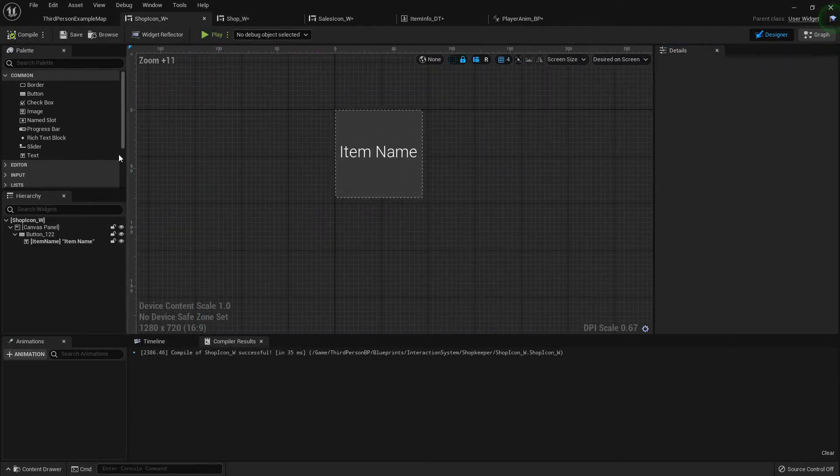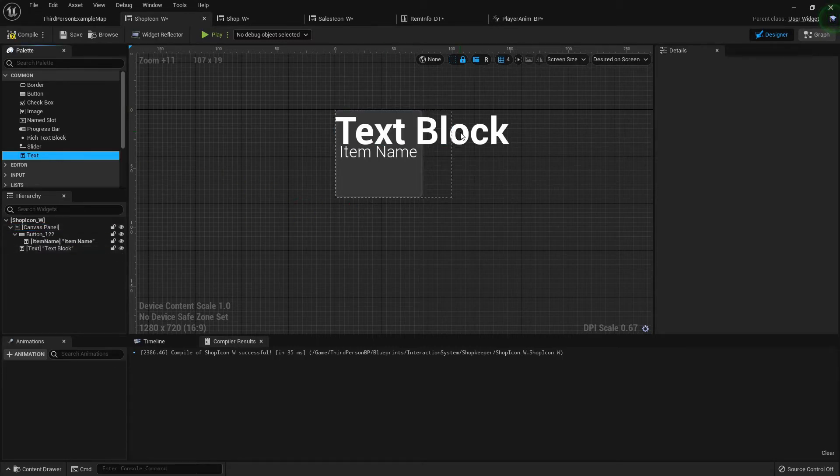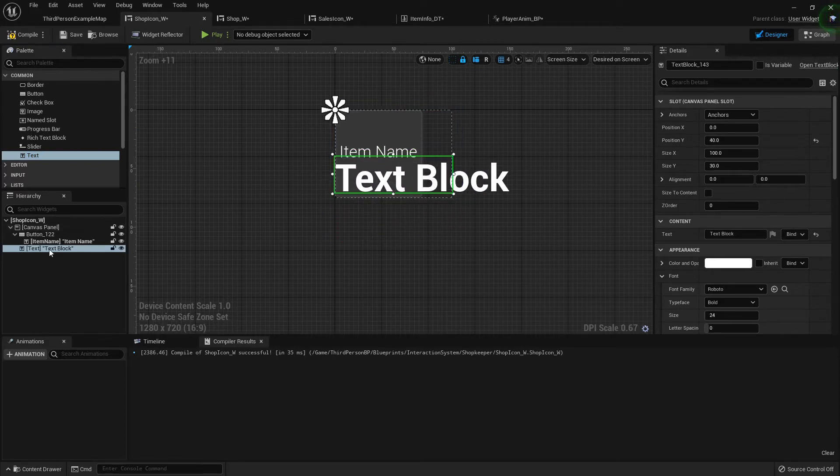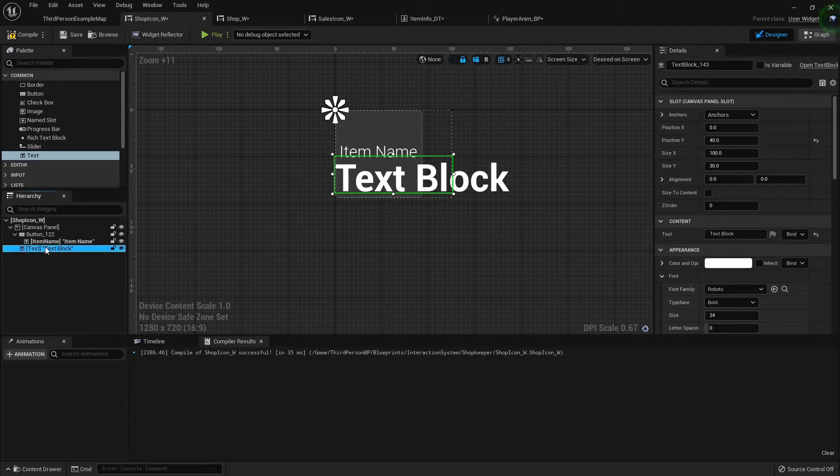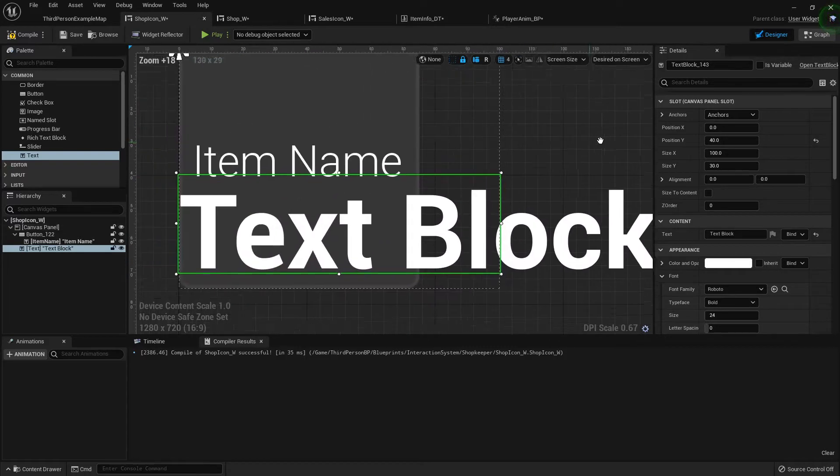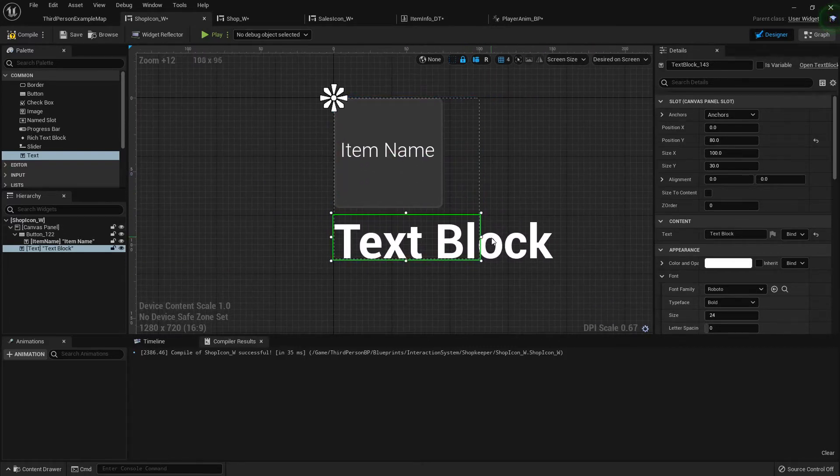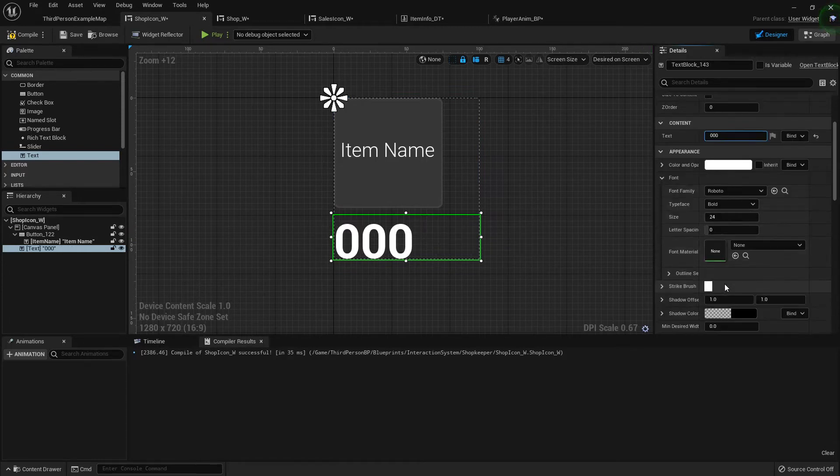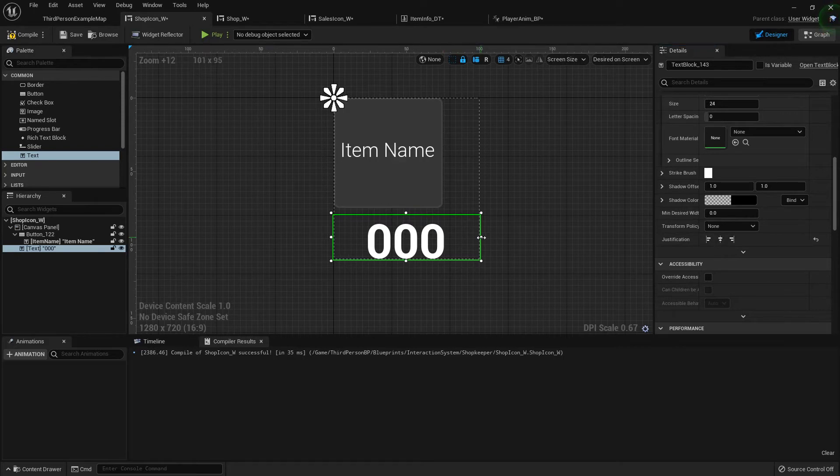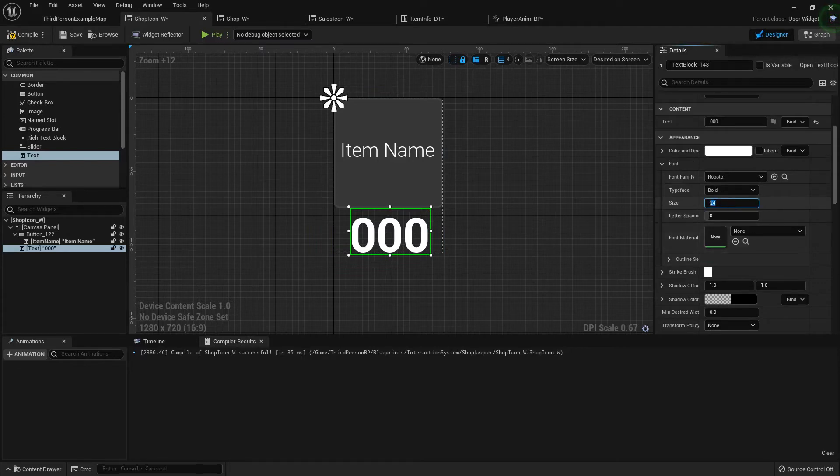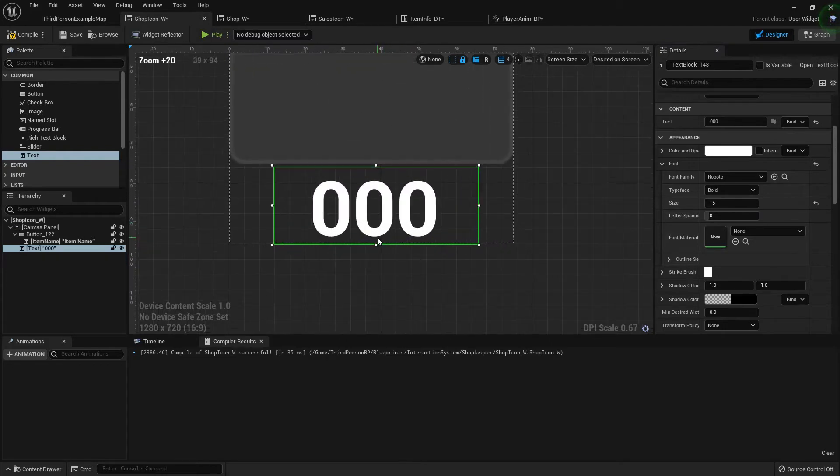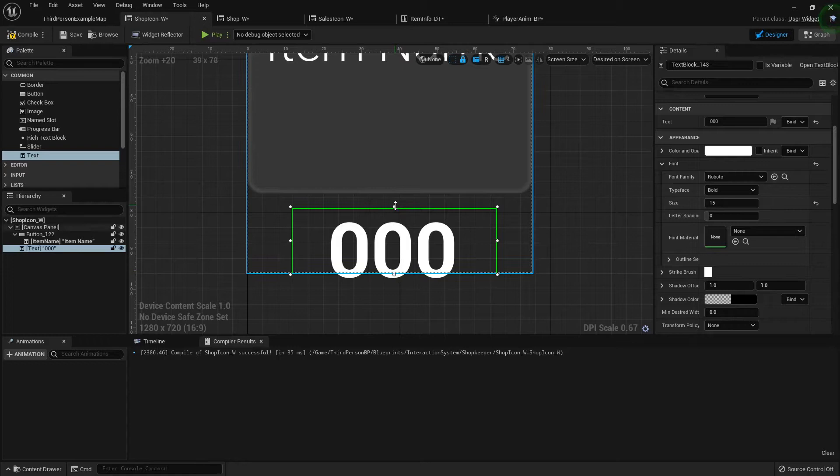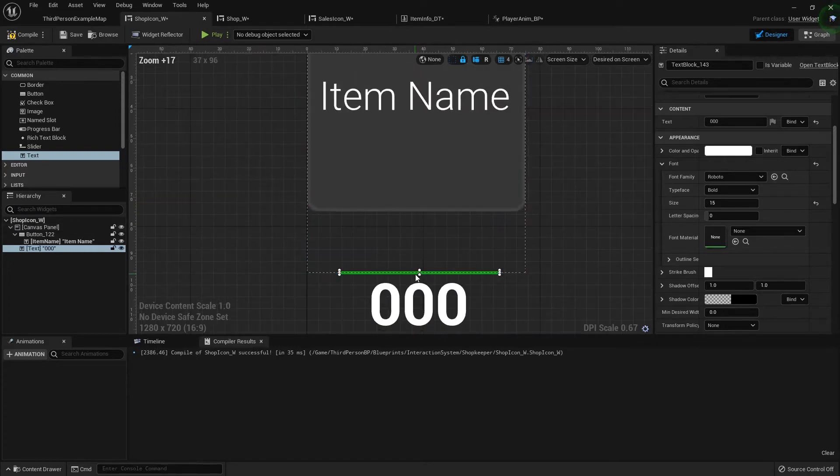Now in the shop icon, I want to add a text to the canvas panel. I'm going to put three zeros in there, justify it to the center, and then shrink it up to fit. I'm also going to adjust the font real quick, set it to be about 15, and shrink that up a little bit.